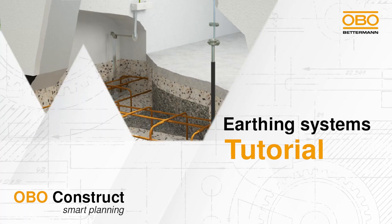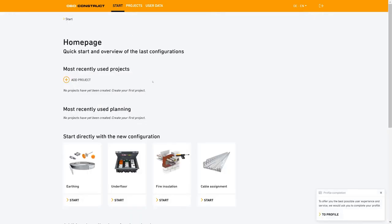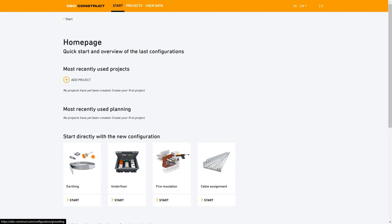Welcome to the Oboe Construct Earthing Systems tutorial. We'll begin straight away, logged in on the homepage of our Oboe Construct portal. Here you can see whether you have already created a project or not. If you have created projects they would appear here, and you would have the option of directly entering the modules of Earthing Systems, as well as underfloor, fire protection or cable assignment systems, which we've talked about in previous tutorials.